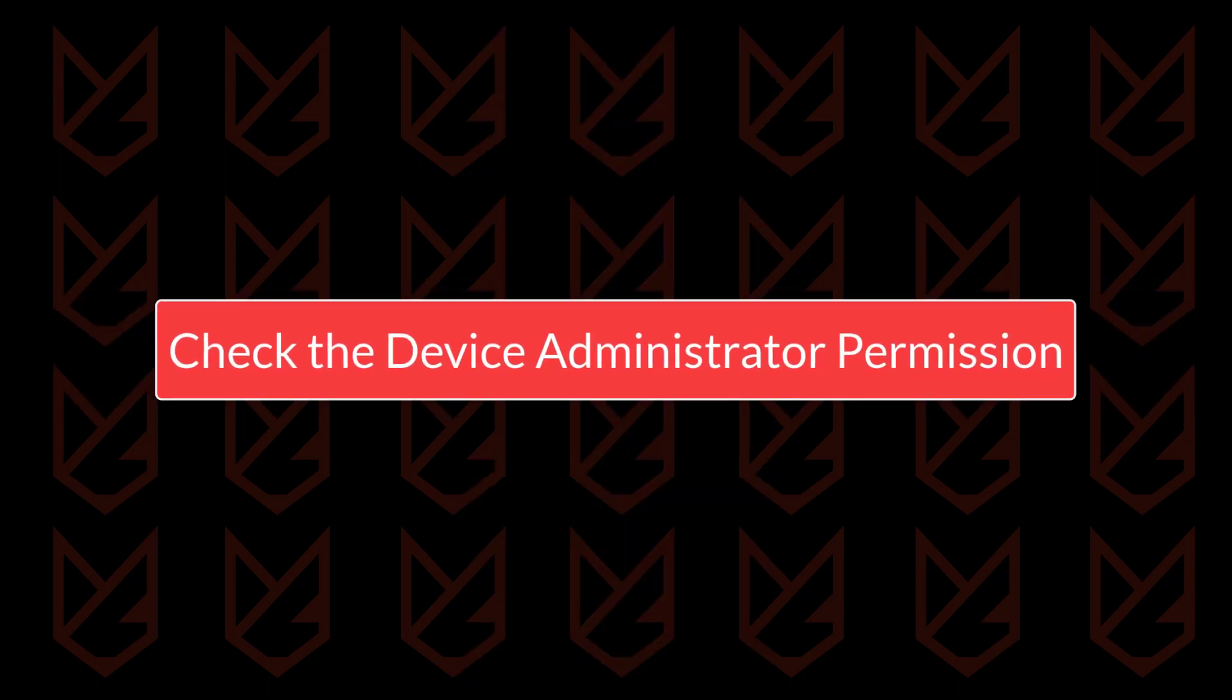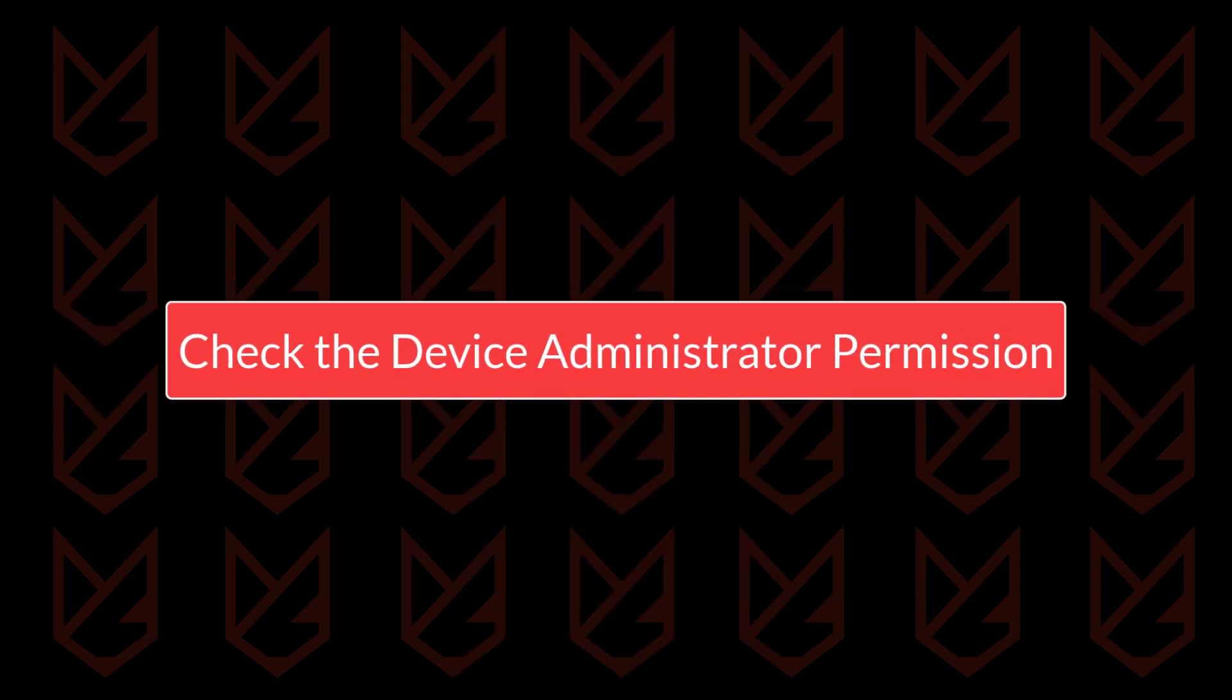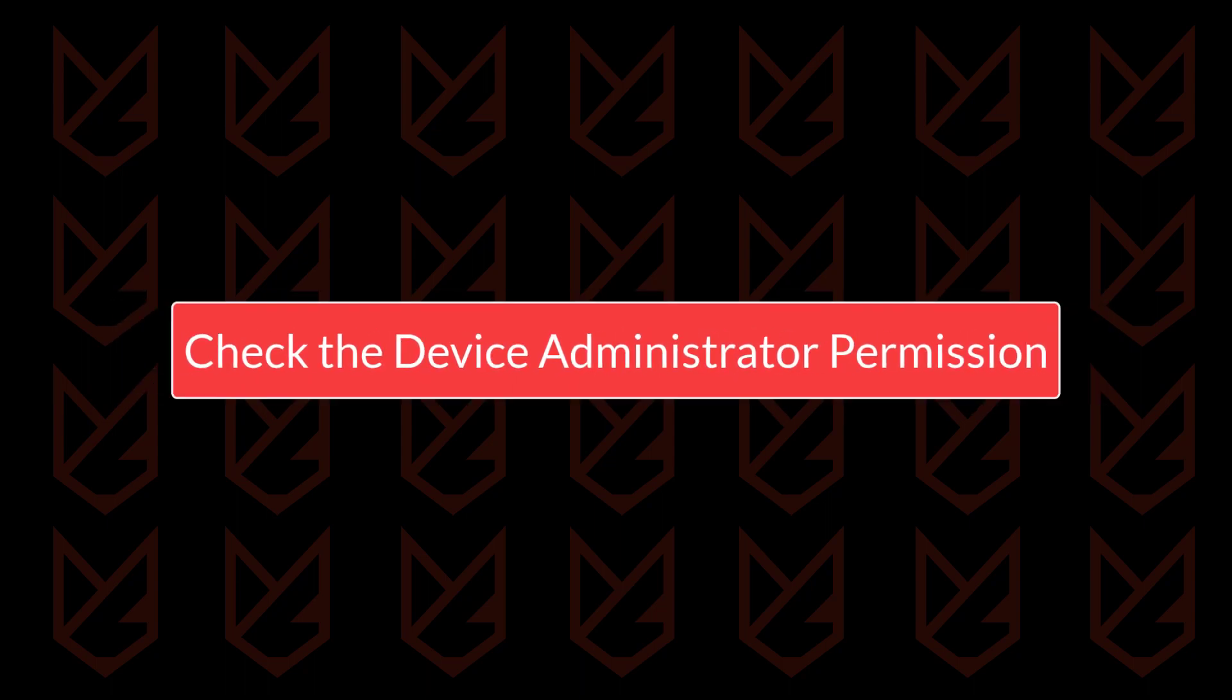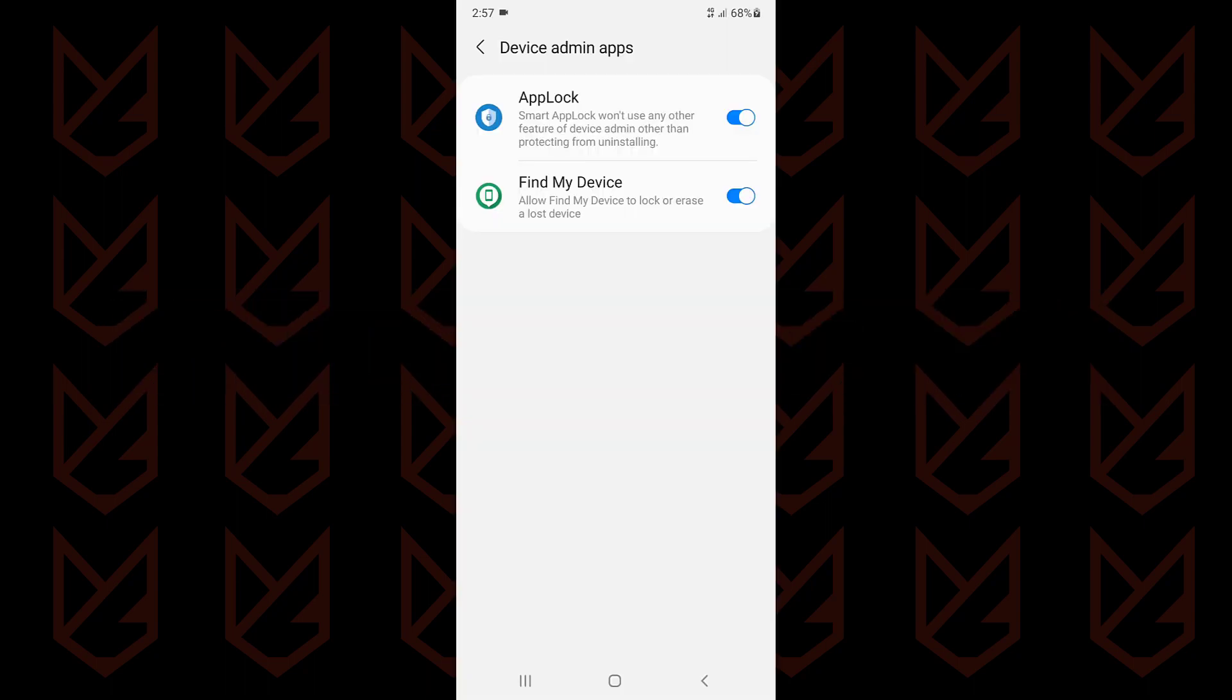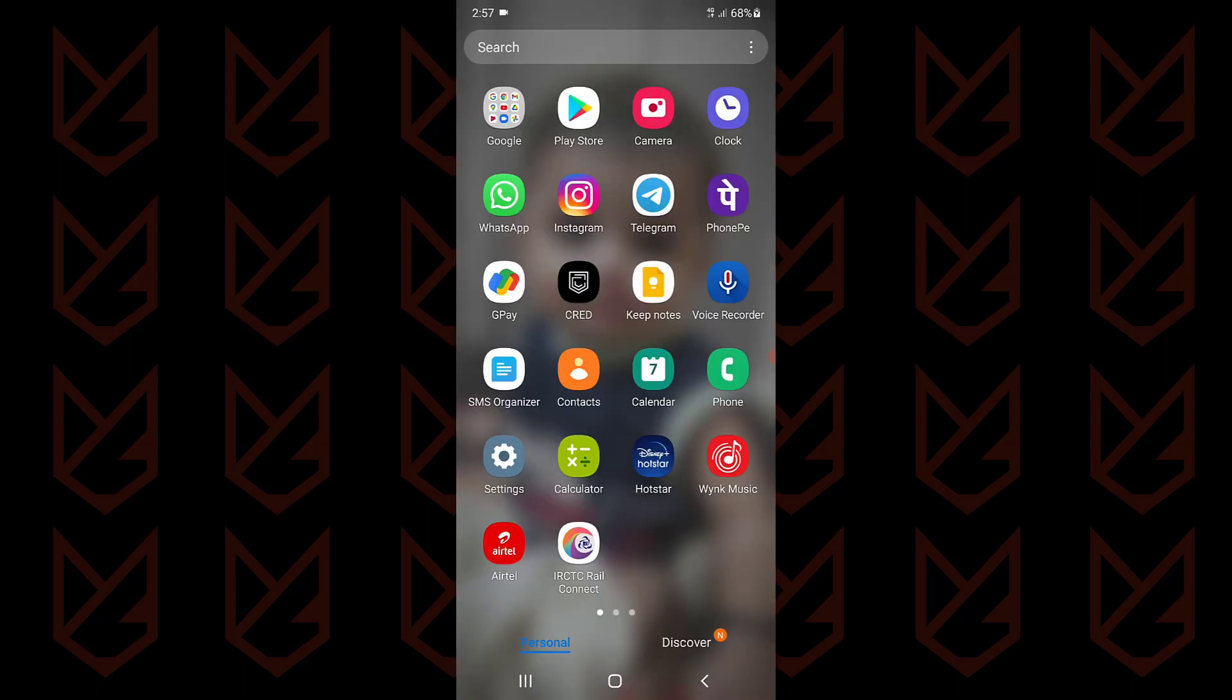Check the device administrator permission. Malicious apps get device administrator permission so that you cannot uninstall them. This also gives them special permission to hamper the device. So you need to check the list of device administrator apps to identify malicious apps on your Android device.